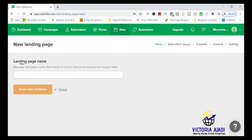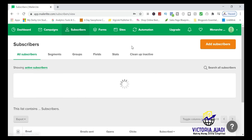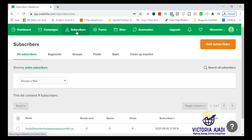Before you go further, you need to create a subscriber group first. You need a subscriber group for this landing page so that when people enter their email and name, you'll know that this particular set of people came from this landing page. Go back to 'Subscribers' and create a group — click on Subscribers, then you'll see all subscribers, segments, groups, and fields. Click on 'Groups.'